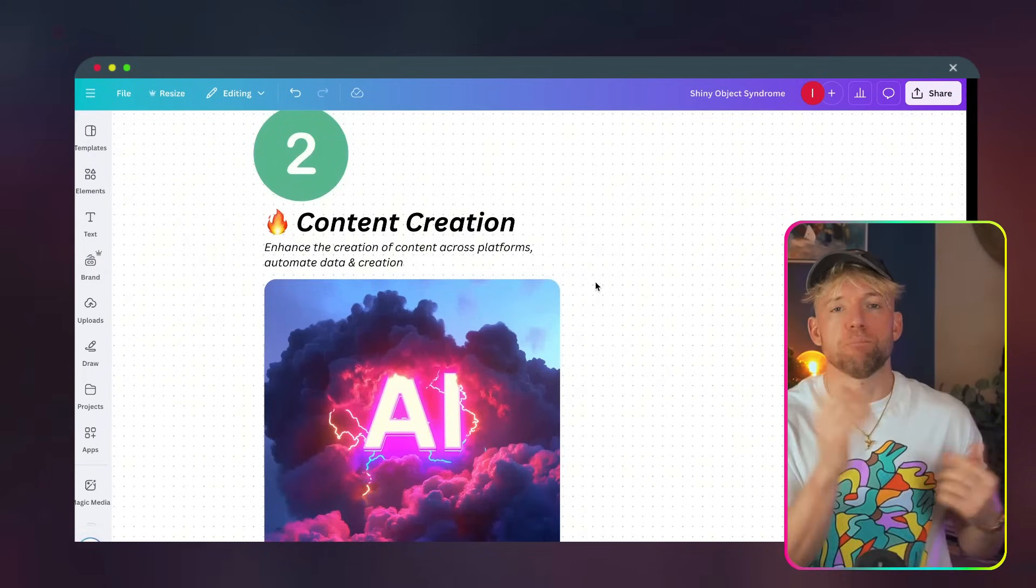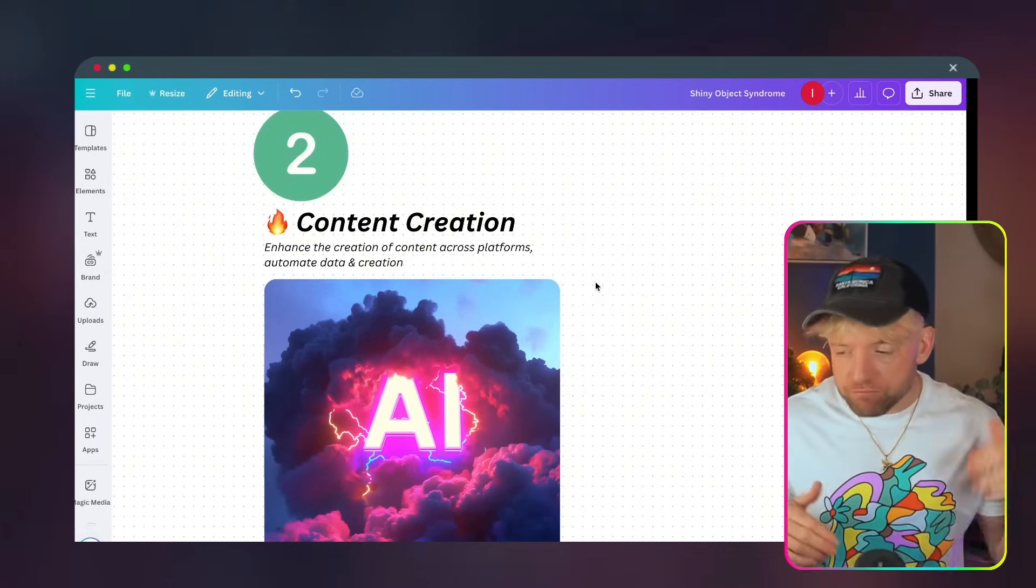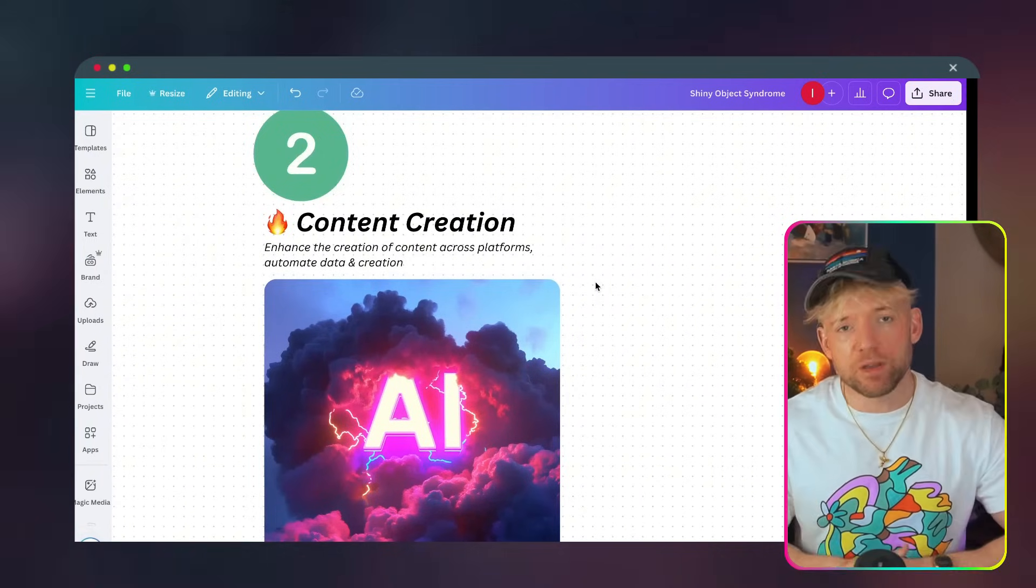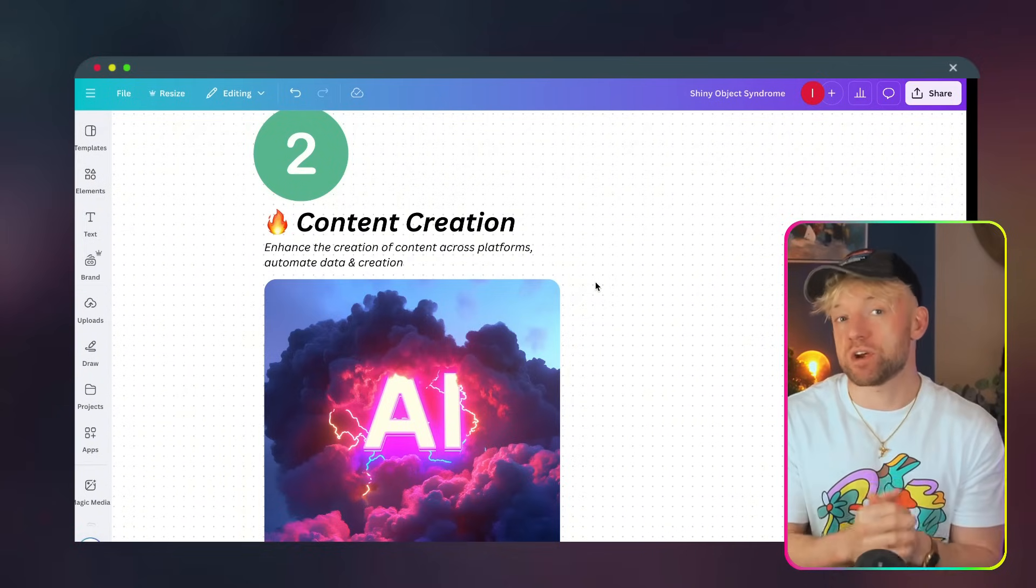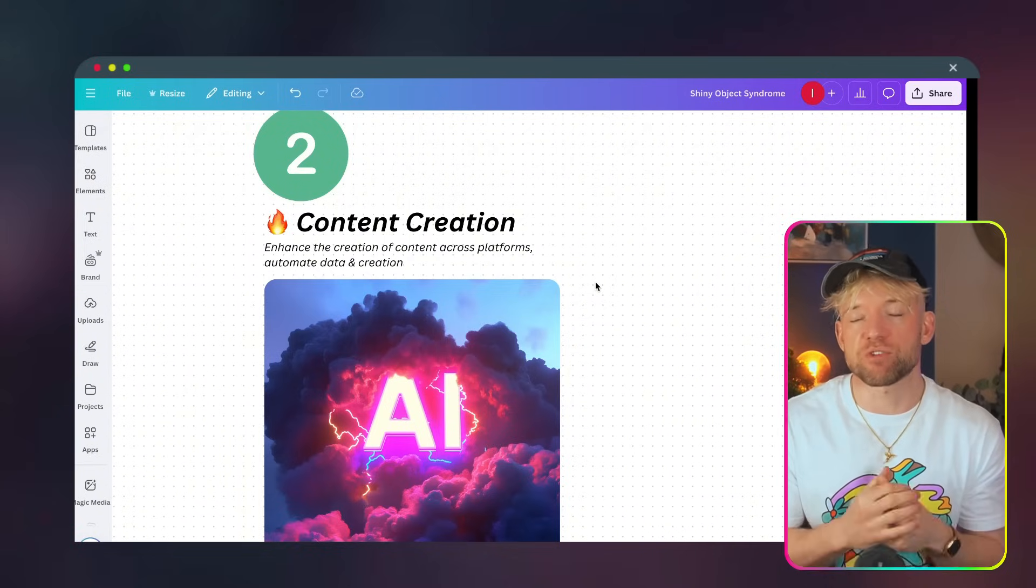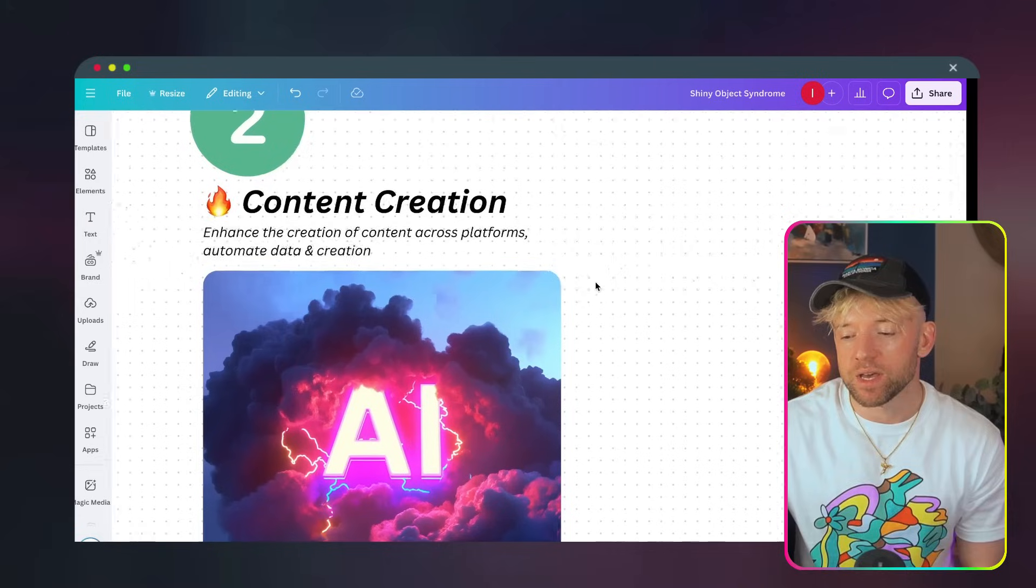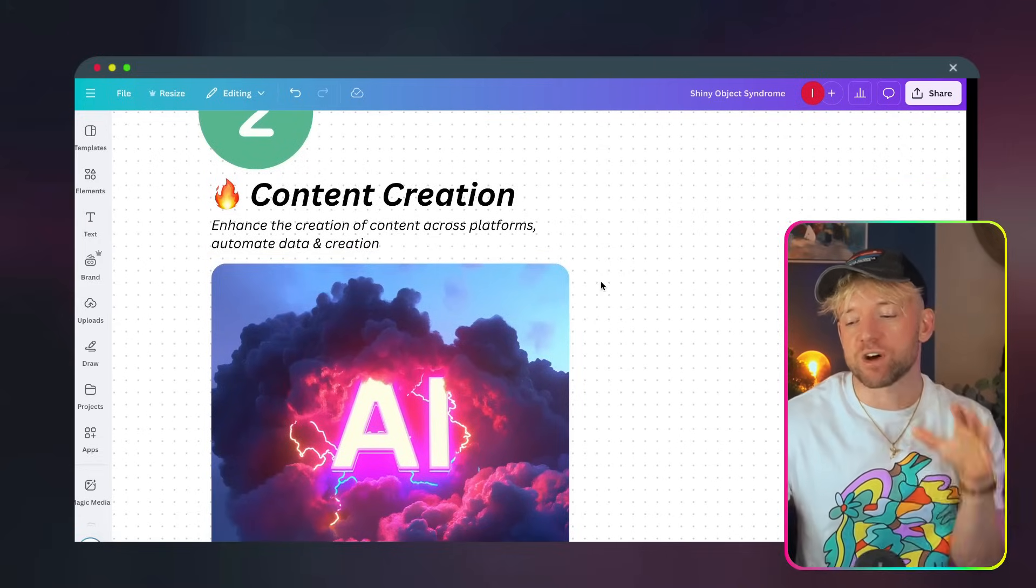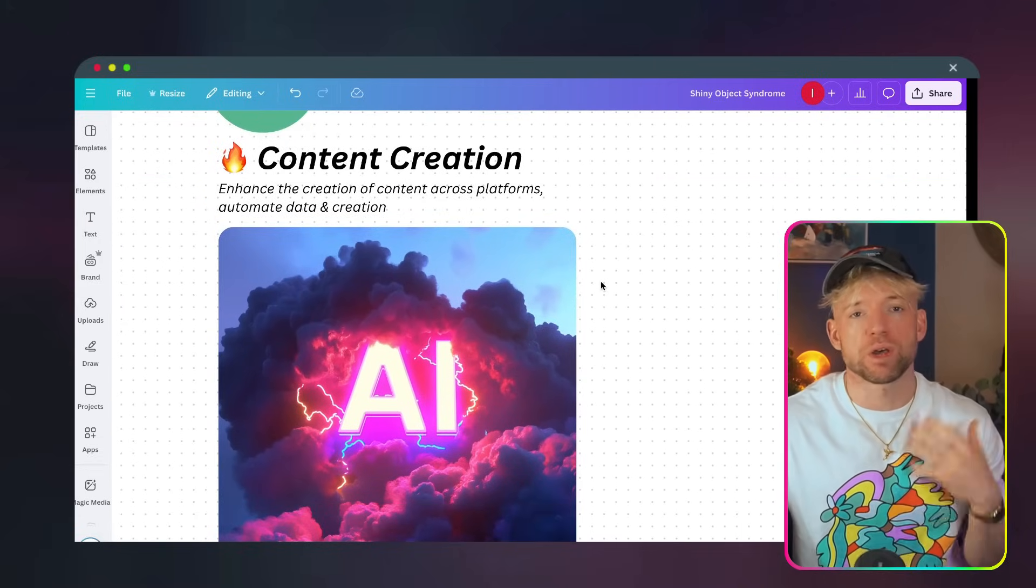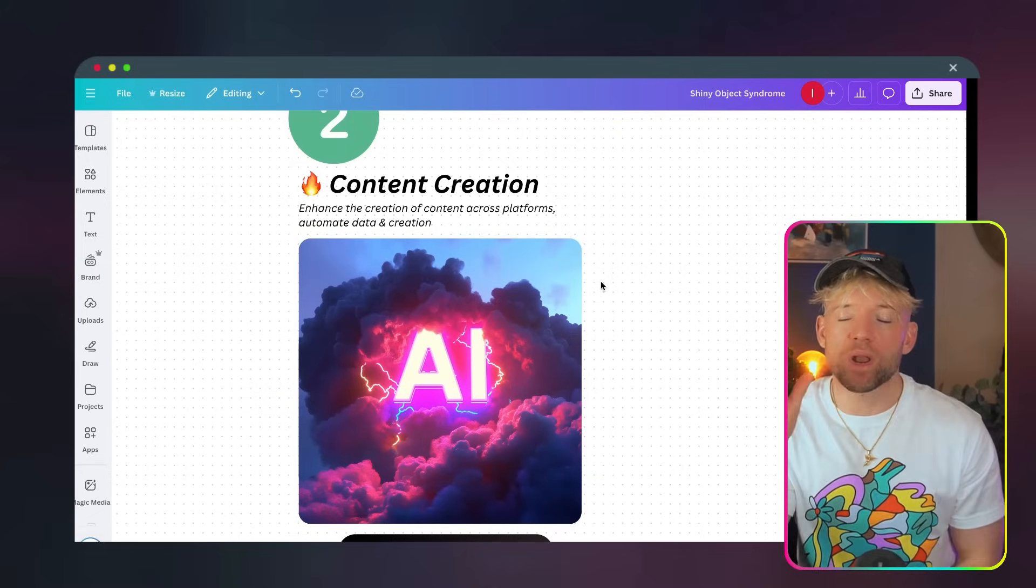Now, we had Stephen Pope on this channel last week. What an ace conversation. He loves content creation with AI. So, if you're interested in that stuff, he's a really great guy for that. Here, we've got about enhancing the creation of content across platforms, automating data, and creation. Now, when I think of content creation, where my mind goes with AI is that we will have, it's basically going to be ubiquitous at some point.